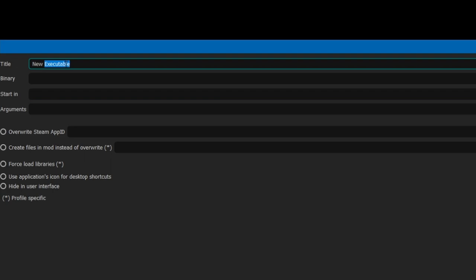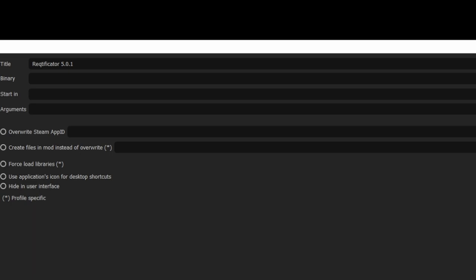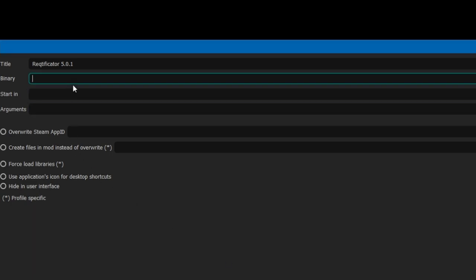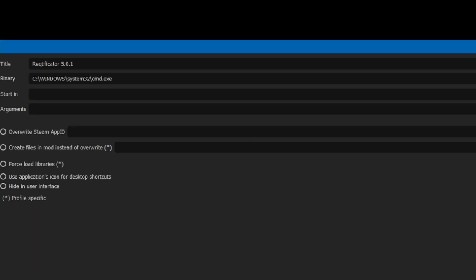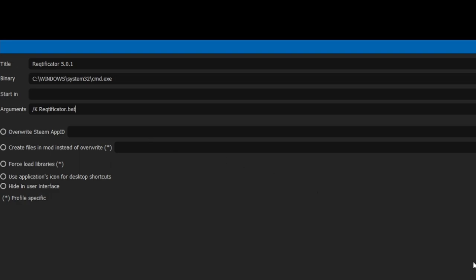For this one, we're going to call it Rectificator 5.0, 5.1, binaries - just copy and paste what's up there. And for arguments, you can also copy and paste.